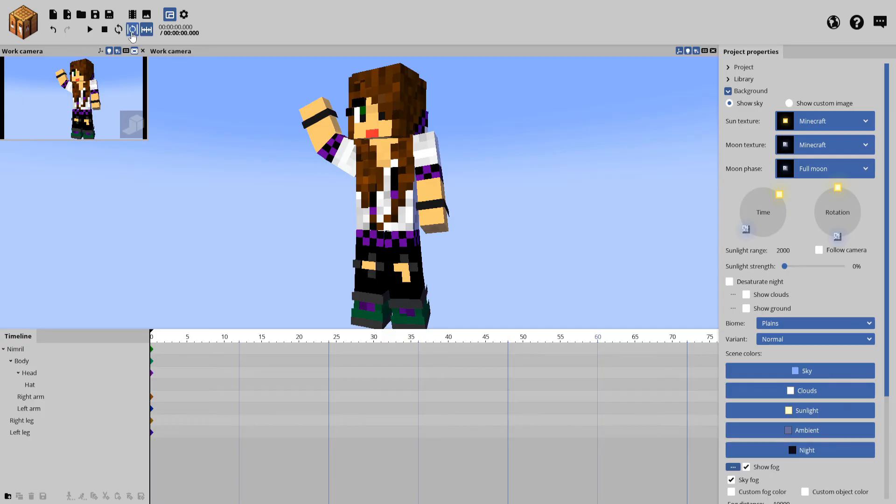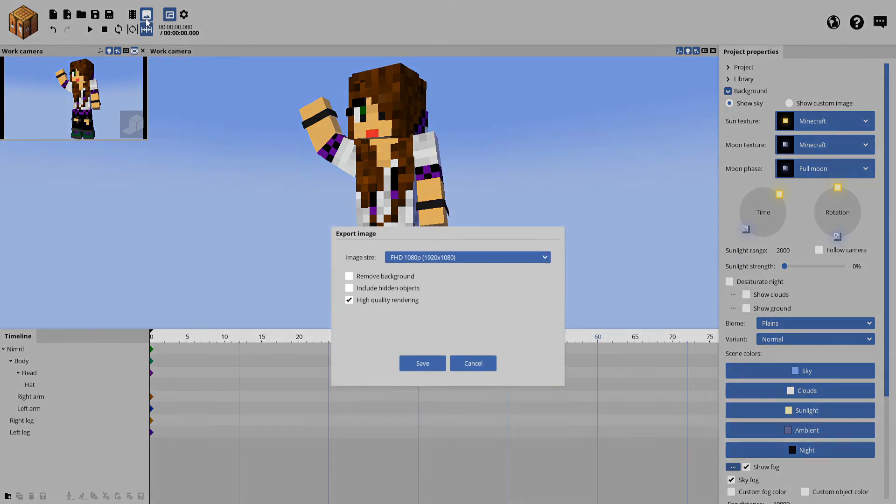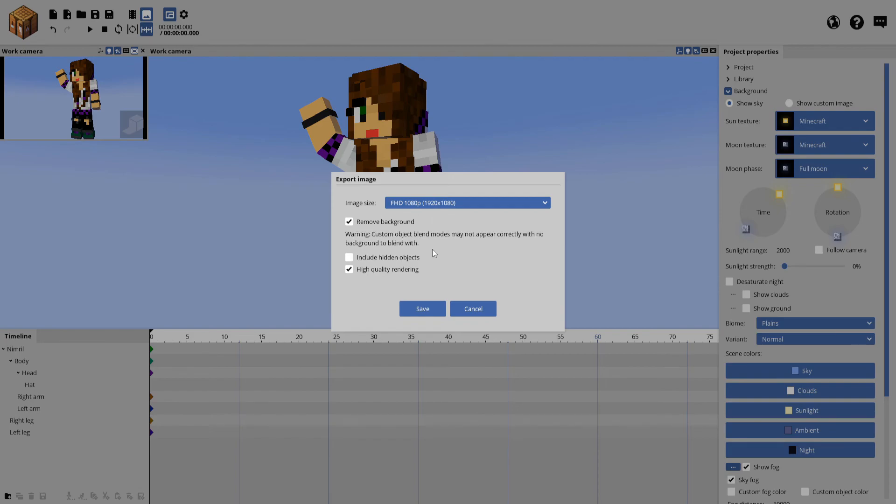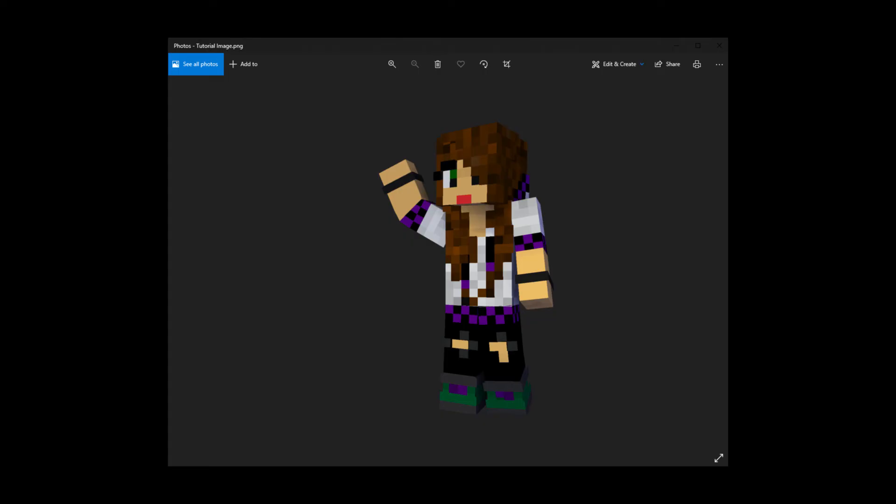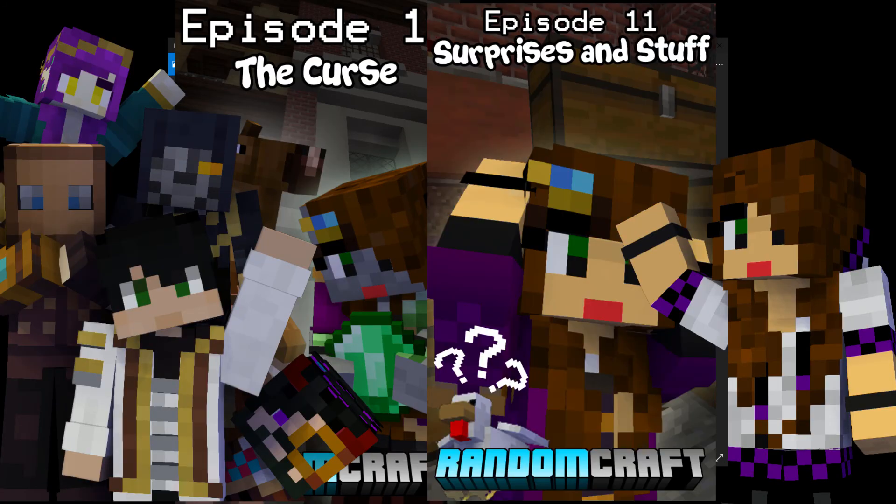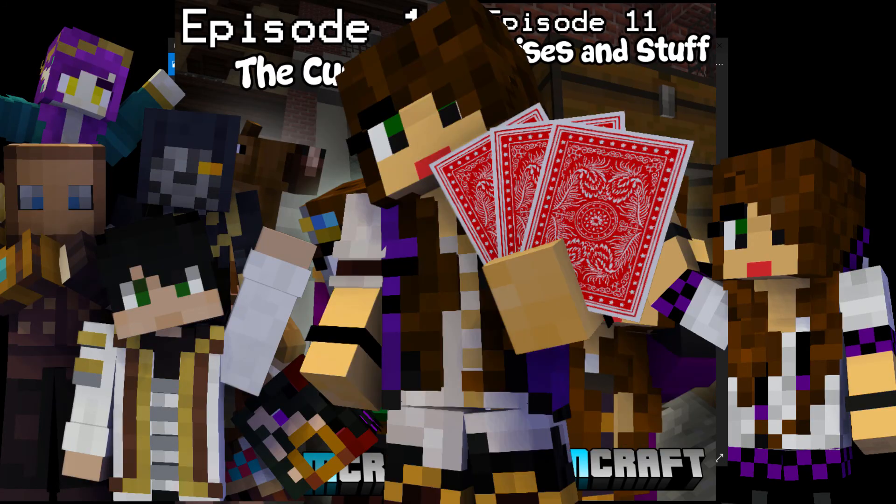Now, head over to the top left of your screen and click on the image button that looks like mountains. Boom! If we did our project properties correctly at the beginning, you don't need to change your image size. It should be exactly what you want. Just hit Remove Background and click Save. Now, when you open your image, it should look like this. And you can import it into your image editor to create some awesome stuff.